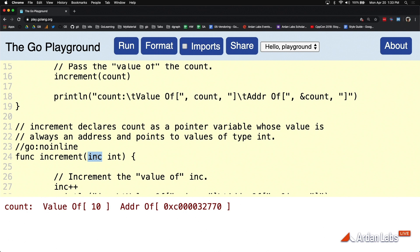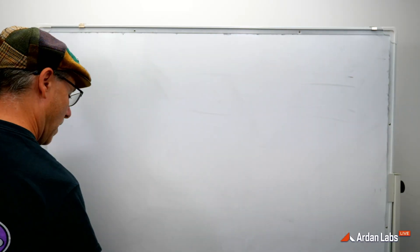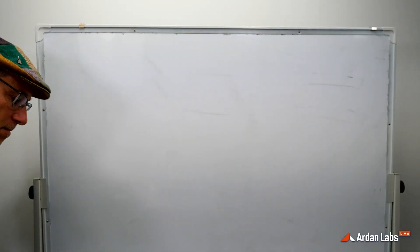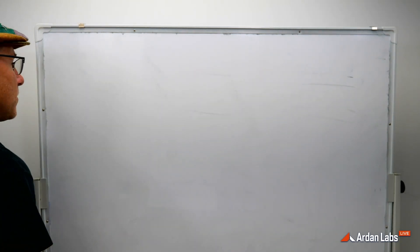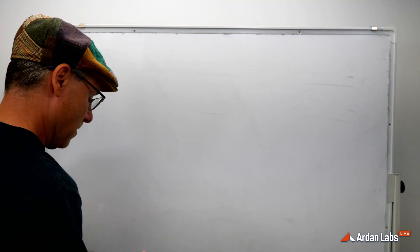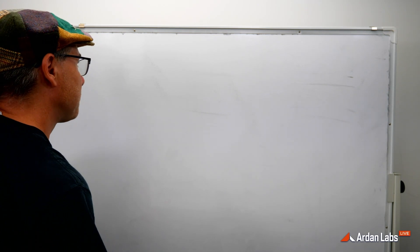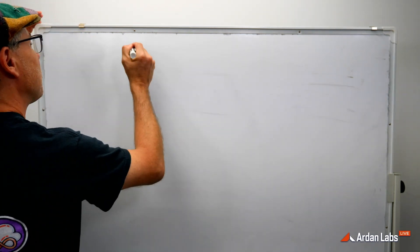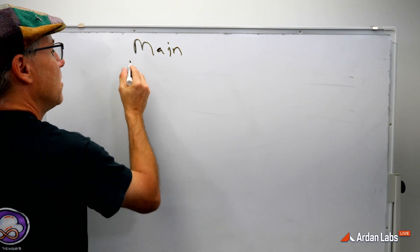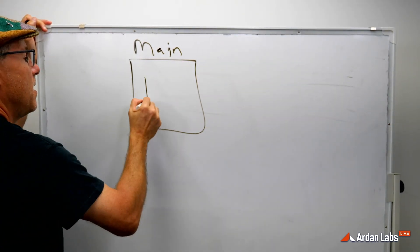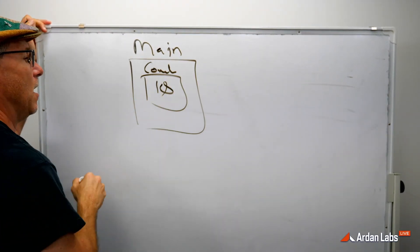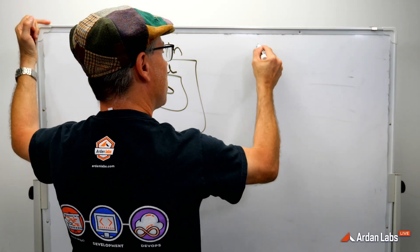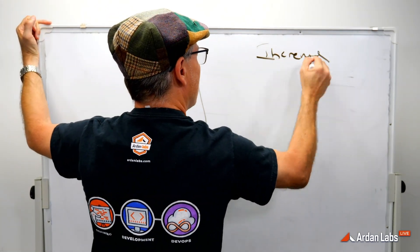and we're going to assign that copy to this variable named inc. All right. So if we were to kind of look at that on the board, we're in function main. And remember, main has its own kind of state, and it created a variable called count. And now we want to execute a function called increment.